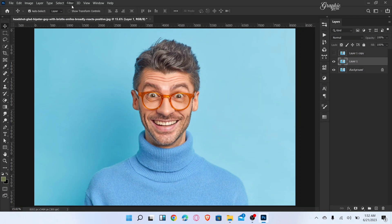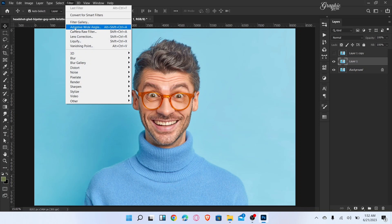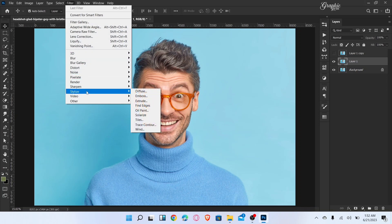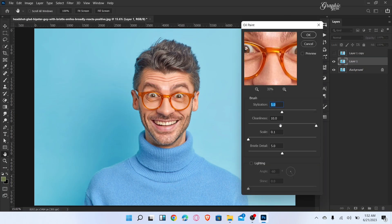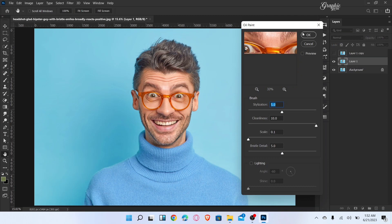Now go to Filter, Stylize, and choose Oil Paint. Set stylization to 5, cleanliness to 10, scale to 0.1, bristle detail to 5, and click okay.